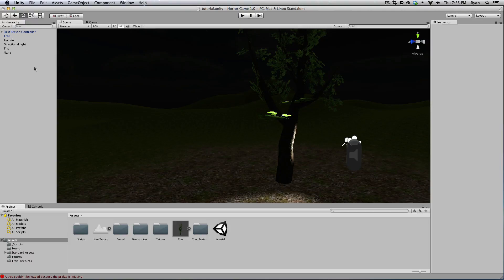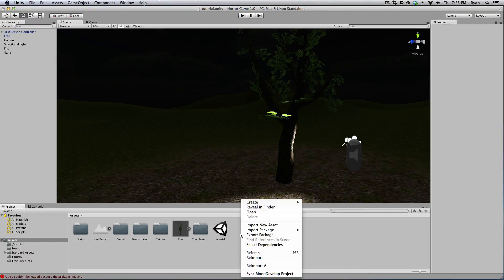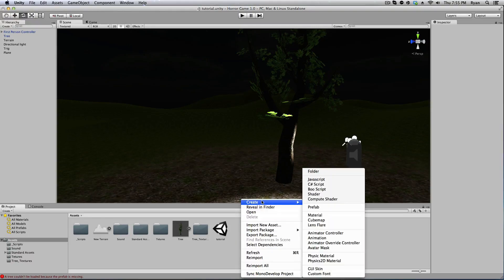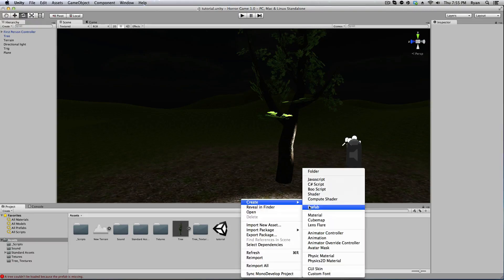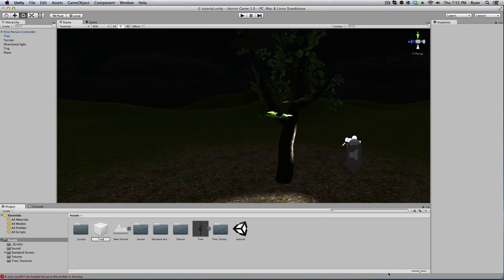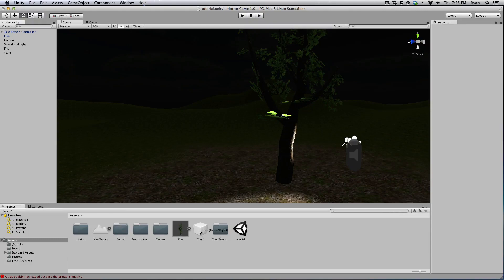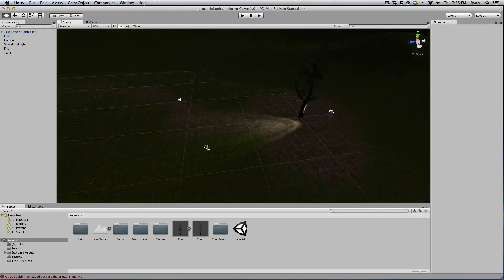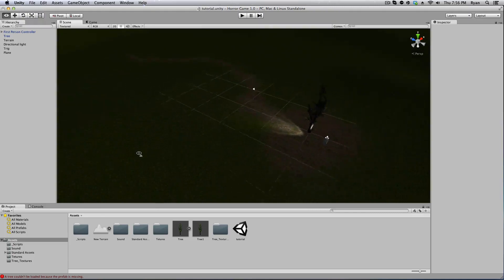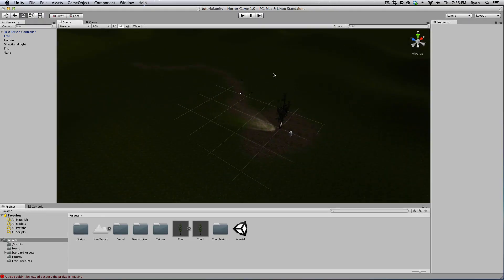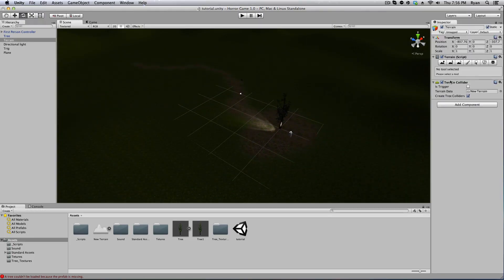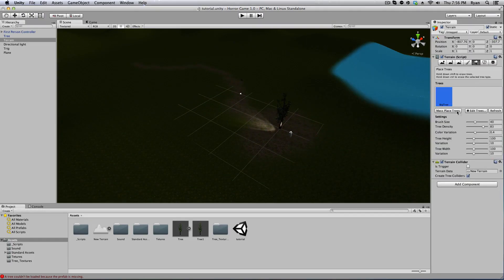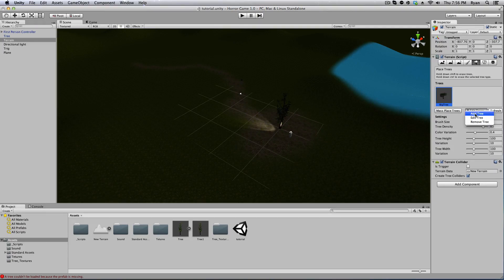We have our tree. We're going to have to right click down here, create new prefab and name it tree. I'll name it tree one because I already have a tree. Drag your tree from up here onto the prefab. And now this is where that capsule thing comes together. If we go to terrain, tree, edit tree, add tree, select tree one, add.